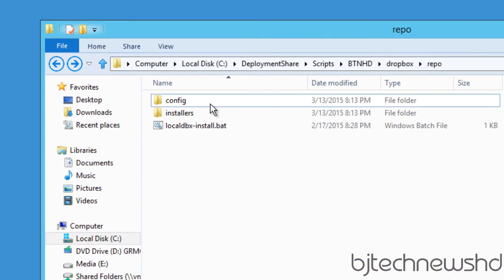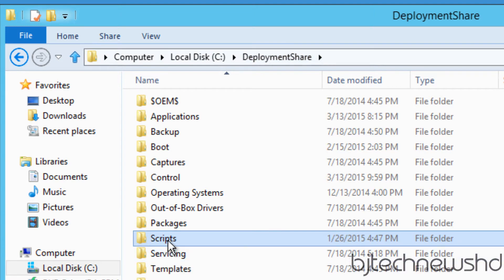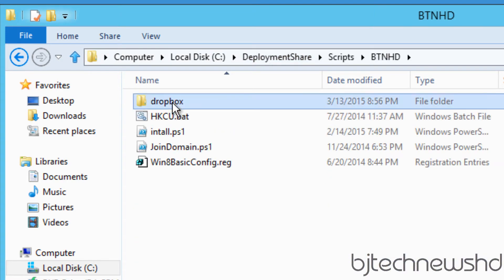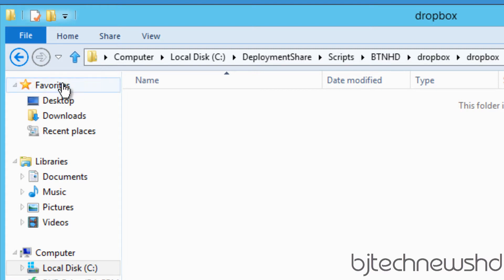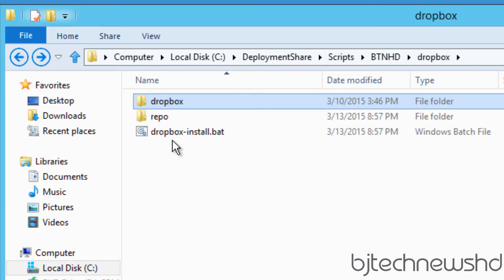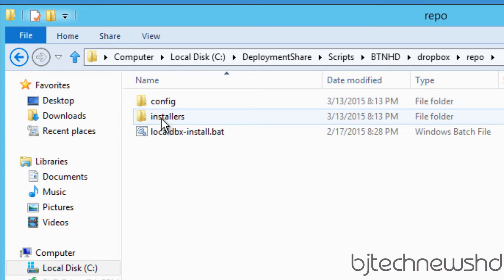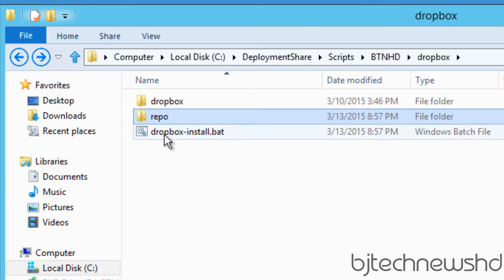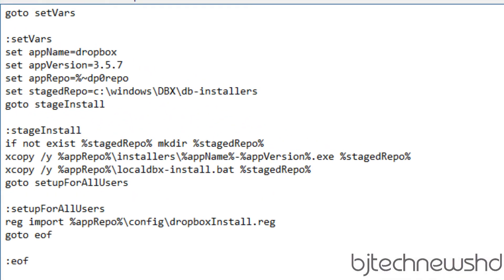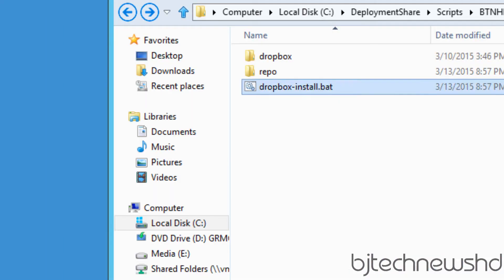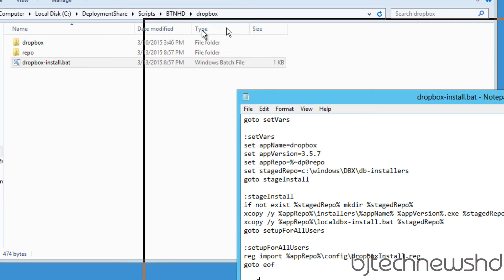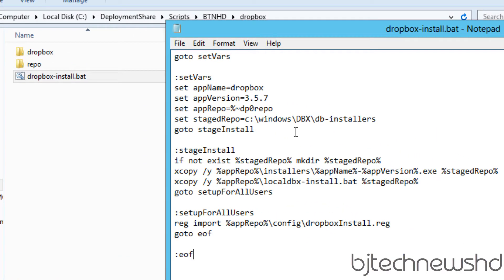I'm going to show you the script — I have it inside my MDT server. Let me close that up and go inside my deployment share. I dropped everything inside deployment share scripts, BTNHD Dropbox. There are three folders: a Dropbox folder, the repo which has all the goodies, and the Dropbox install .bat file. I'll right-click and go to Edit.